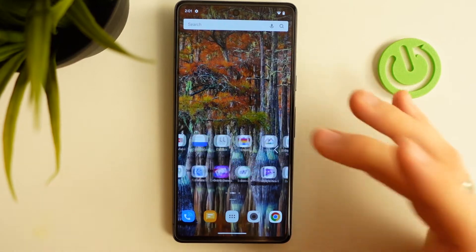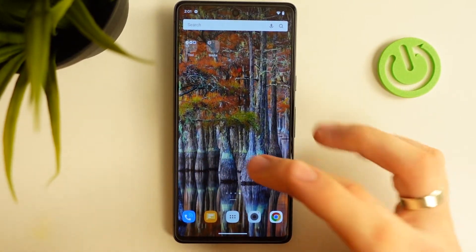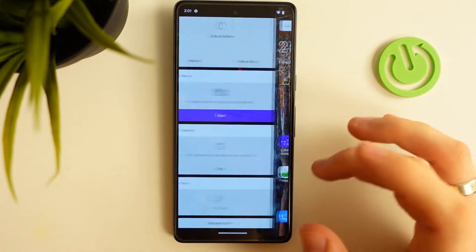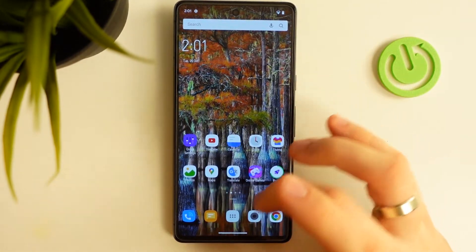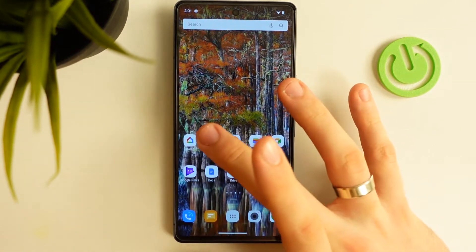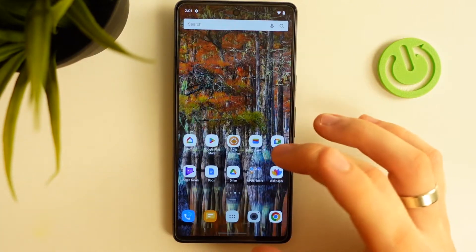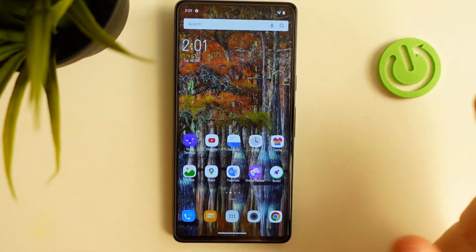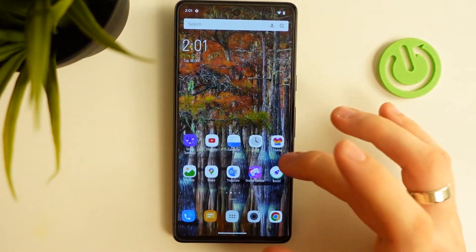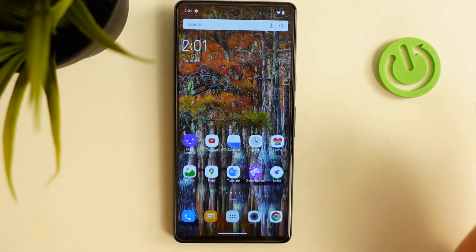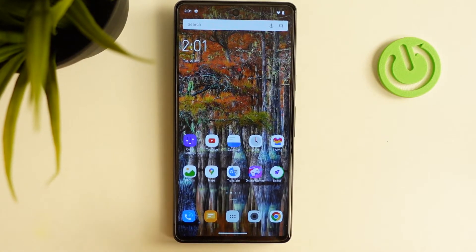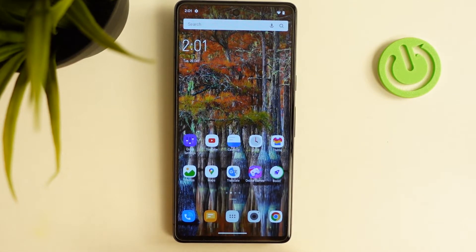I suggest to try it, and if you really like it, you can pay for it. It really looks good, but it was just second place in our top. In first place is Microsoft Launcher.